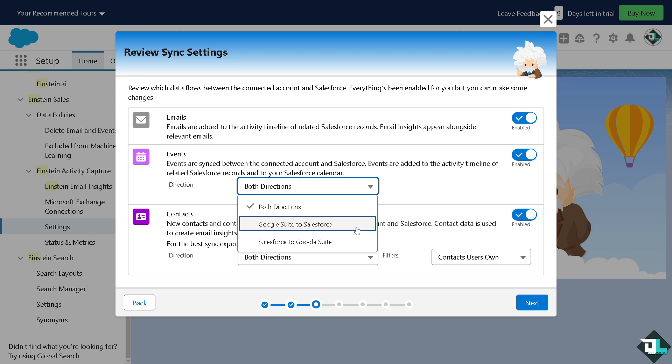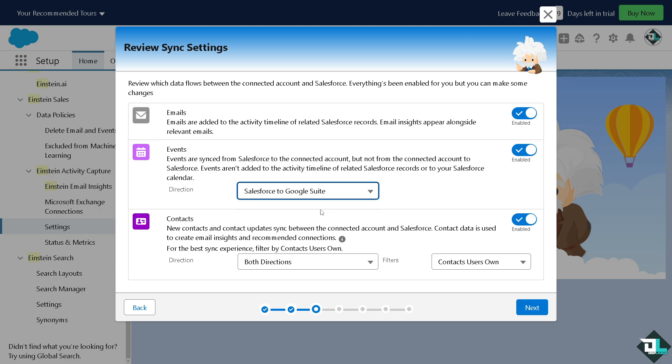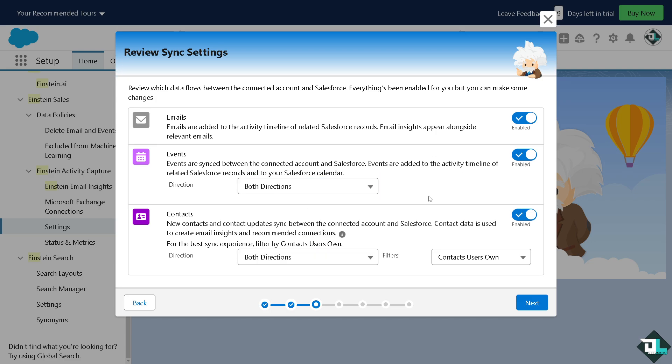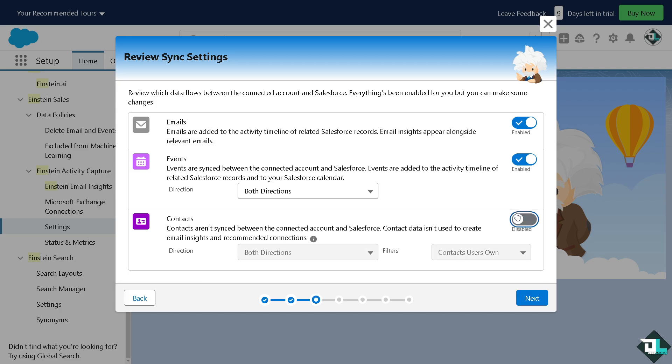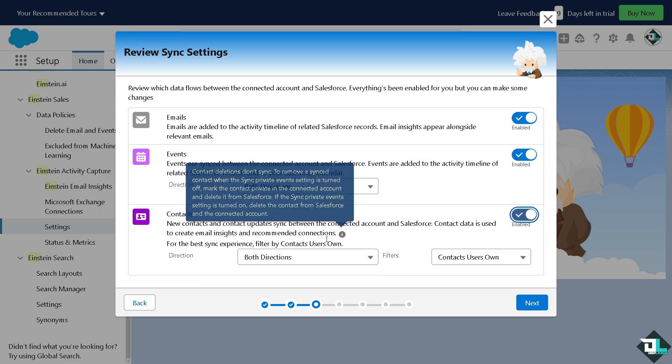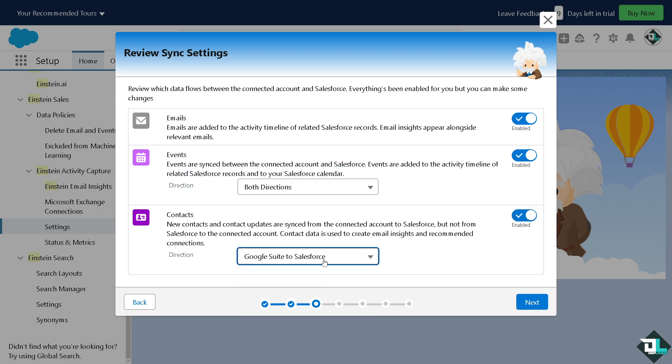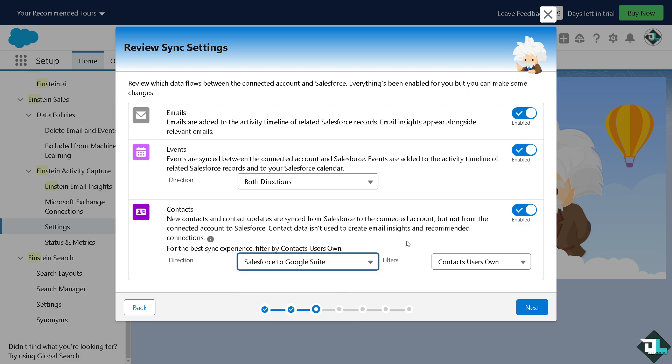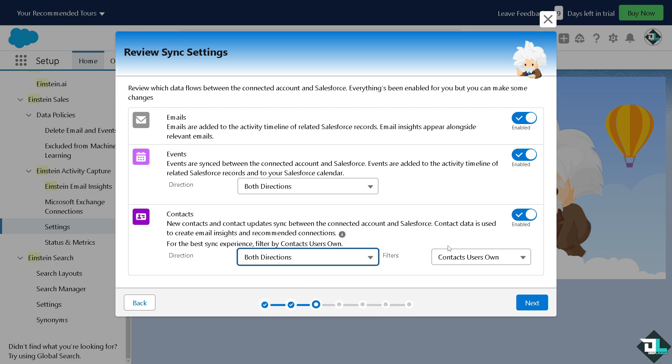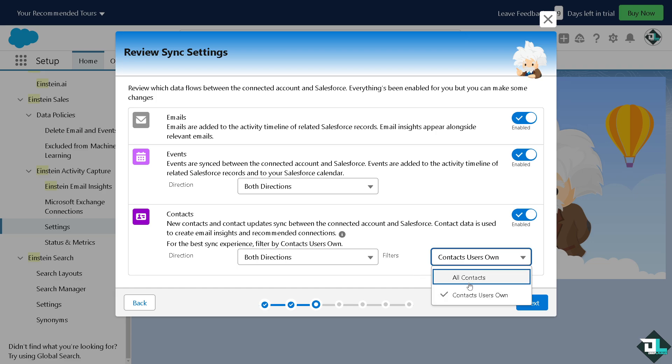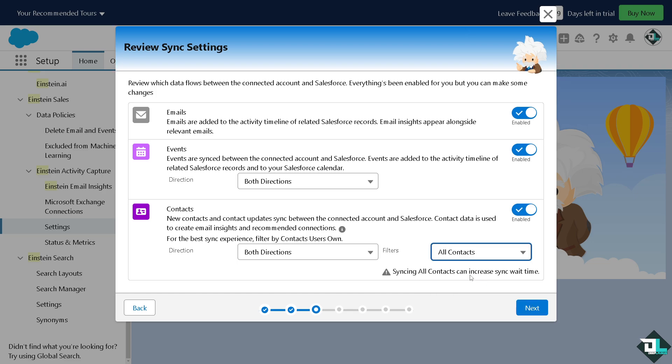In terms of the contacts, you can add new contacts and contact updates sync between the connected account and Salesforce. Just click on enabled or disabled. Google Suite to Salesforce or Salesforce to Google Suite depending on your preferences. You have the option to all contacts or the contacts user own. I'm gonna choose the contacts and click on next.